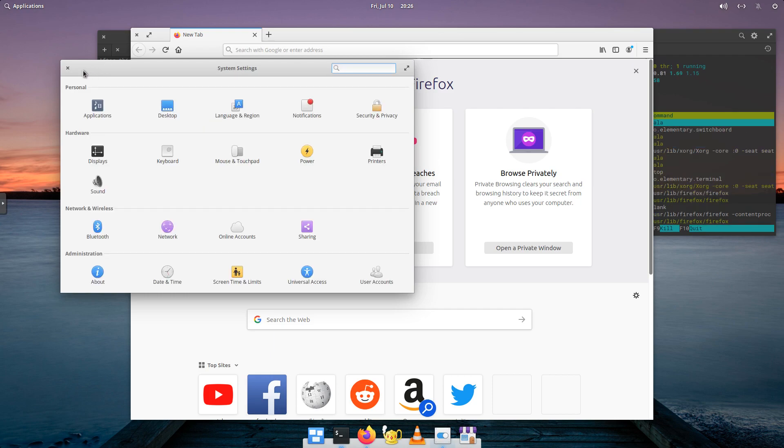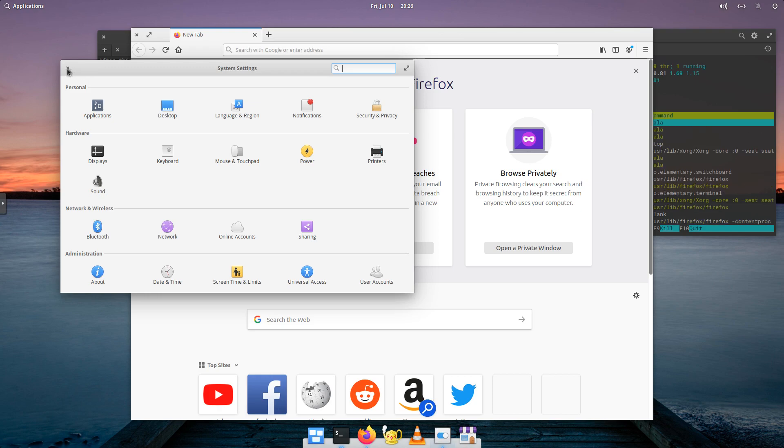So, again, really nice distribution, very customizable, lots of different things you can do with it.